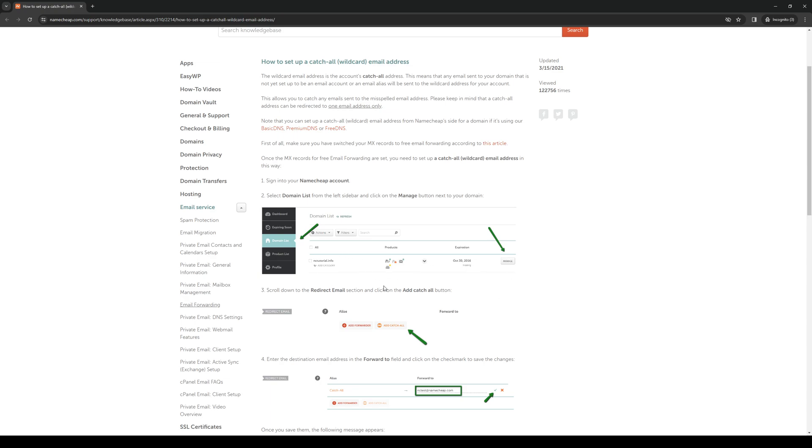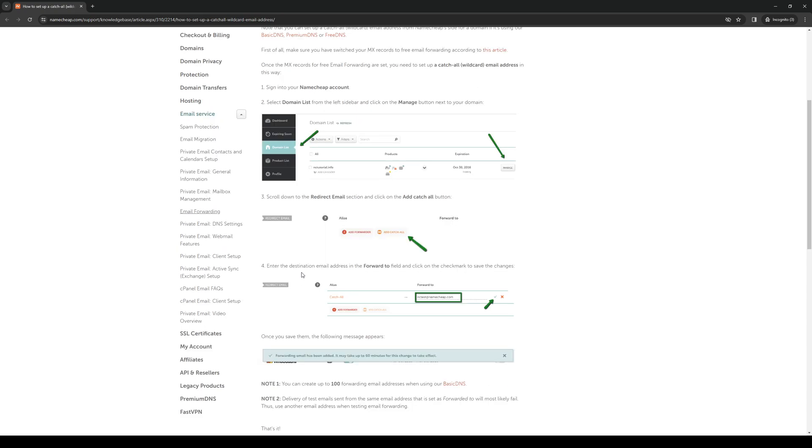So let's say you've selected it, you want to click on manage and you want to keep scrolling down until you see the option to redirect email, or rather the redirect email section. And once you find yourselves there, you want to simply click on add catchall button and then you want to enter the destination email address in the forward to field, and then you basically enter the email address that you want to receive all this data from and click on the checkmark to save it.